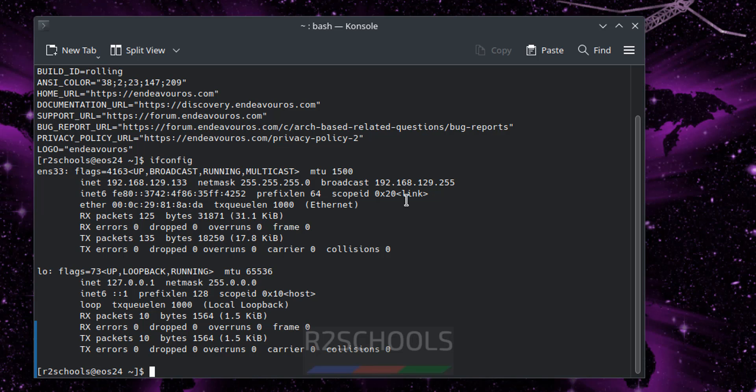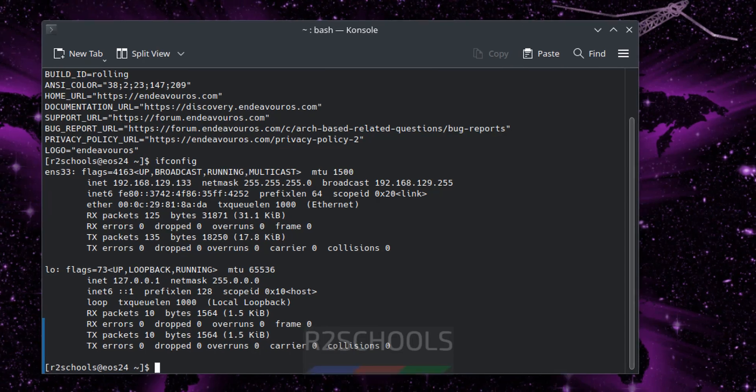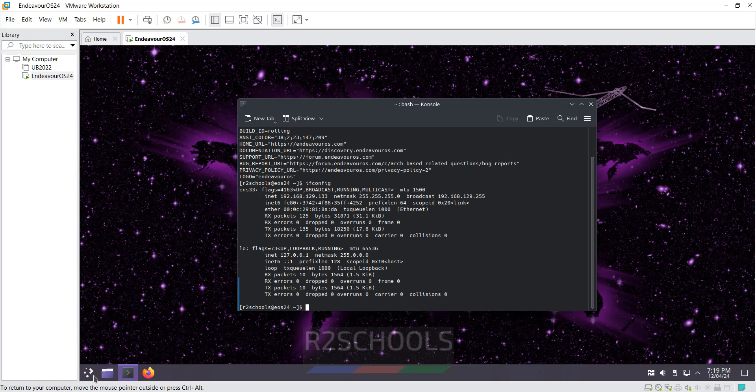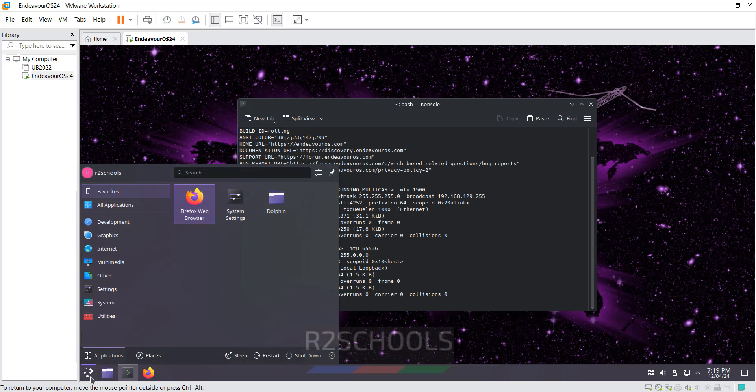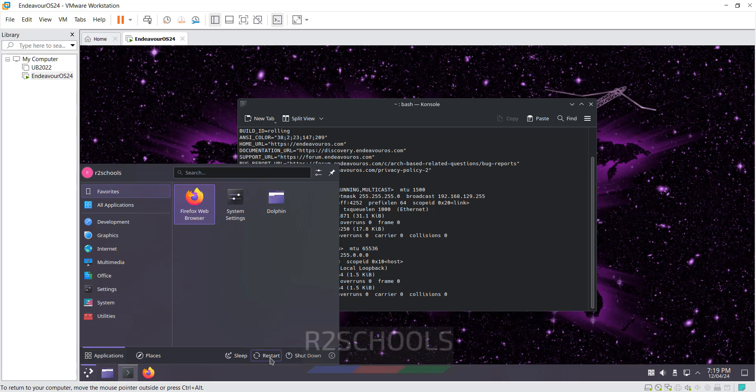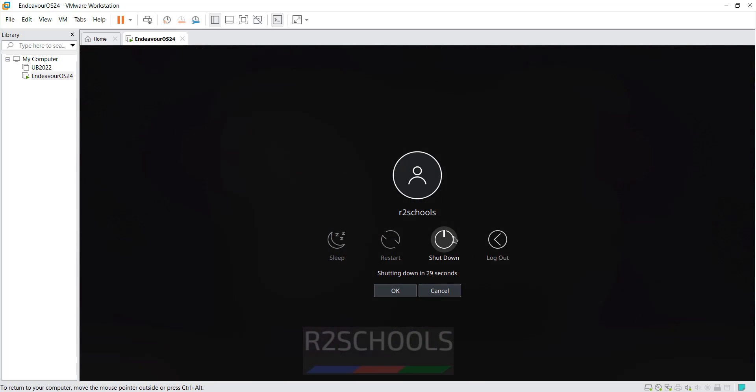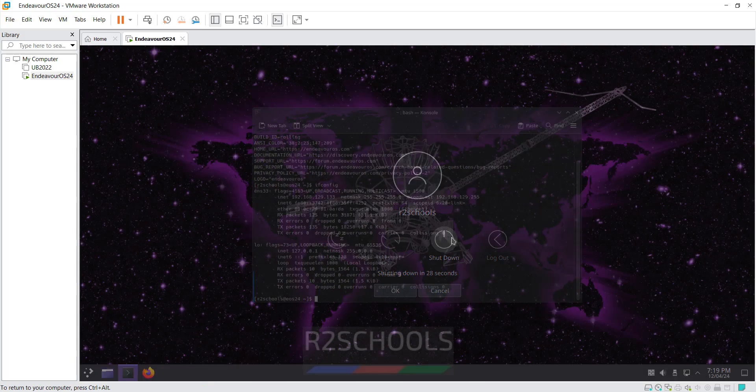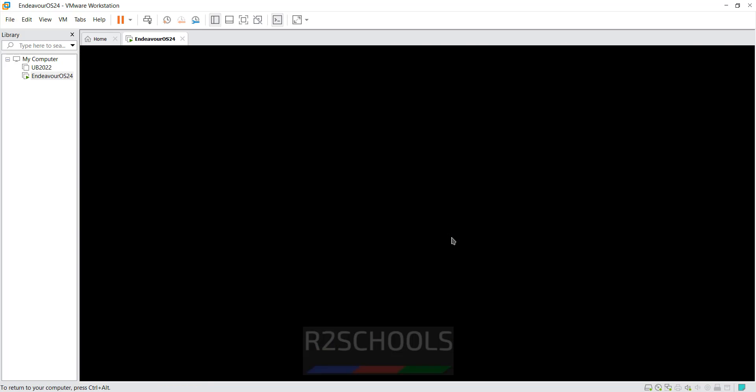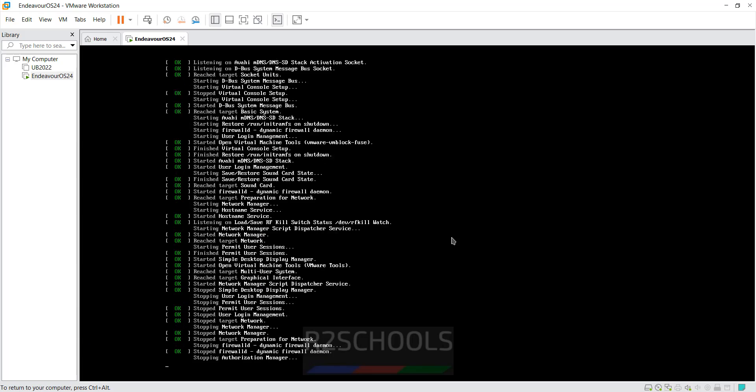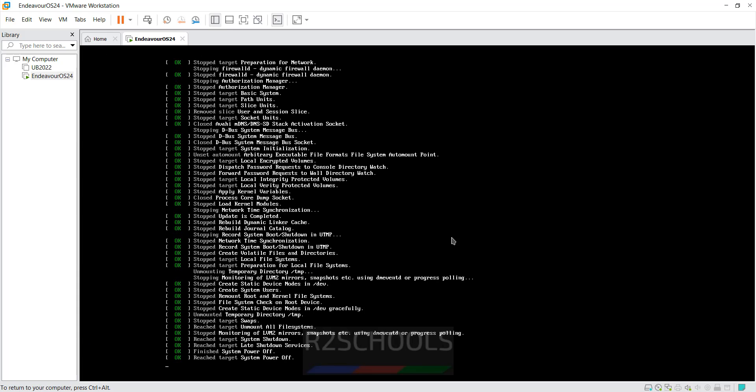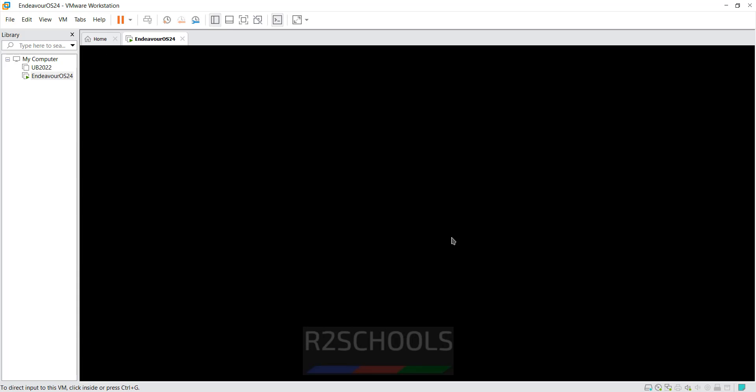So in this video we have seen how to download and install Endeavor OS 24 on VMware Workstation. If you want to stop you have to click on shutdown, or if you want to restart you have to click on restart. So in this video we have seen how to download and install Endeavor OS on VMware Workstation. For more videos please subscribe my channel, thank you.